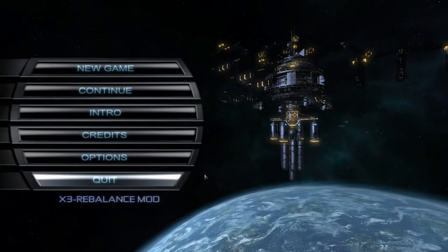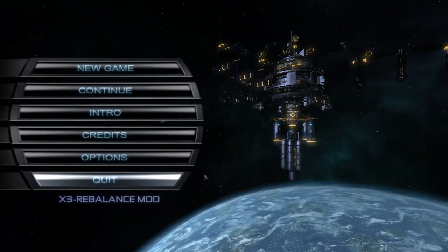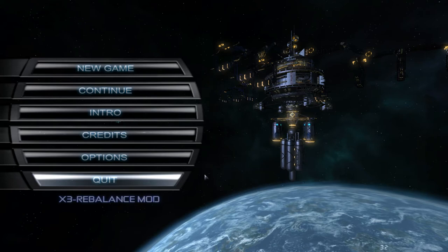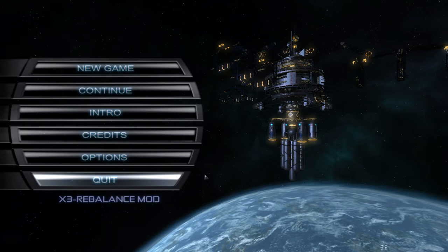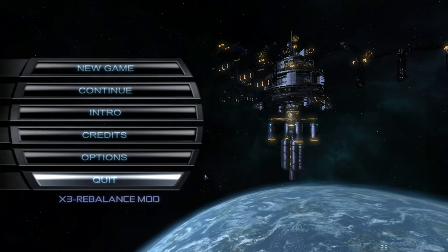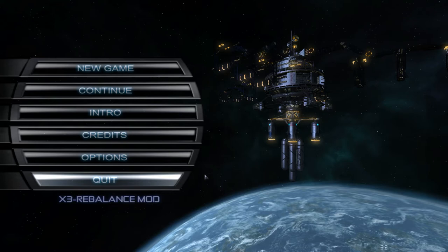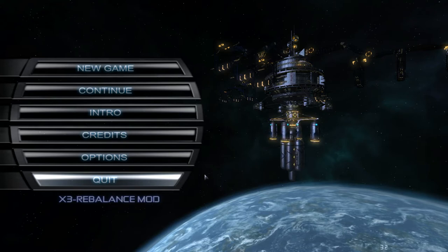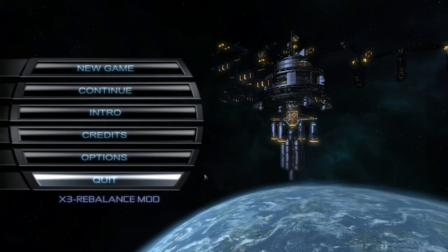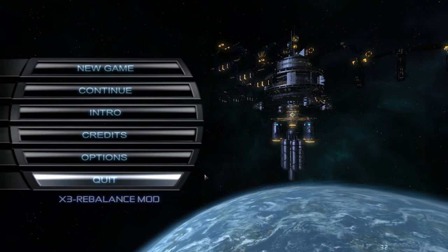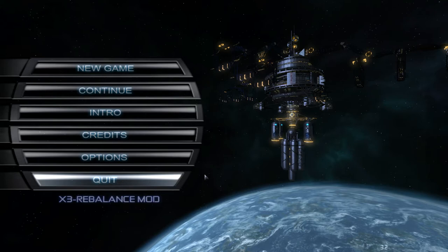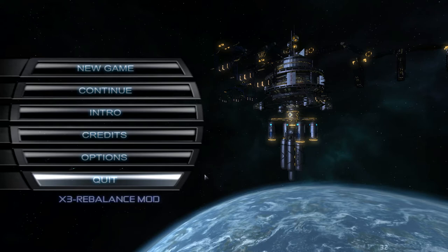Hello everyone and welcome to X3 Albion Prelude. With the Steam Summer Sale on, I decided to look through my Steam game list to see if there was any space games that I would recommend people get. This is X3 Albion Prelude, which was the game I was playing the most before I started playing Kerbal Space Program.